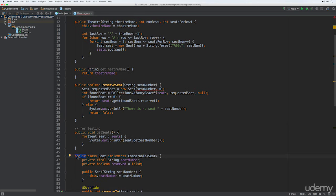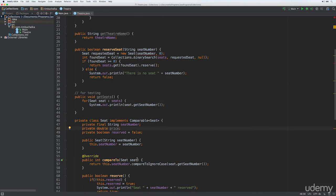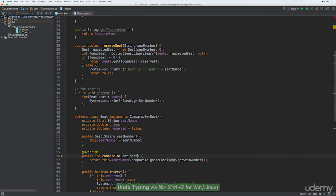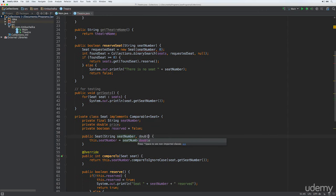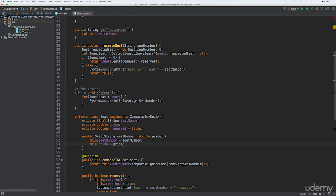We'll make the seat definition private as well — remember we set that to public in the previous video. So we're going to add the variable for price: private double price. Then we'll change the constructor to accept that as a parameter, so double price, and then we'll do this.price equals price. The other thing we're going to do is add the getter for the seats, because we haven't got that public anymore.